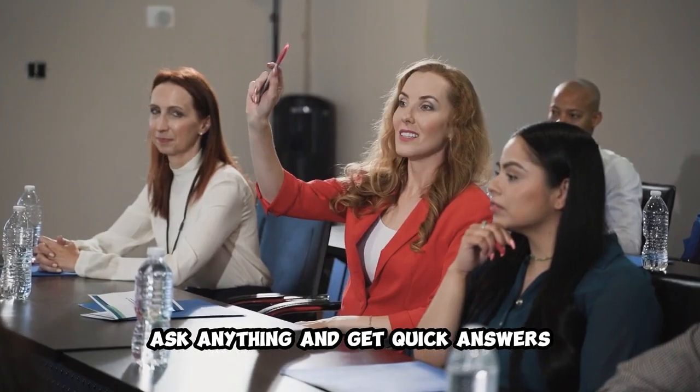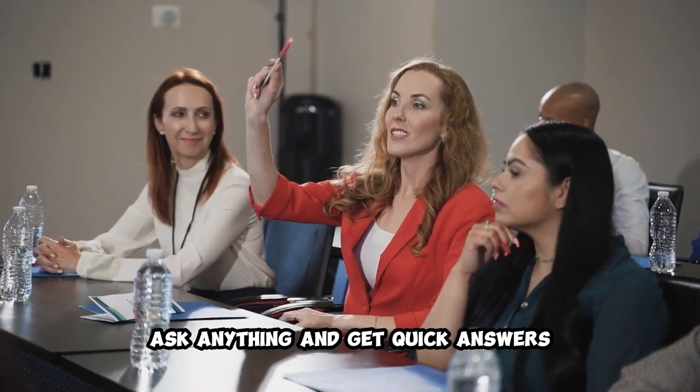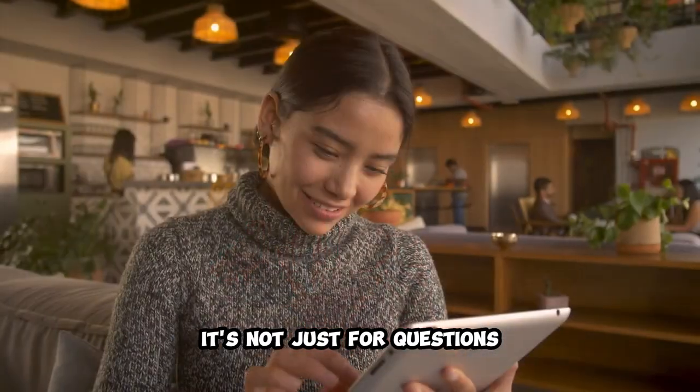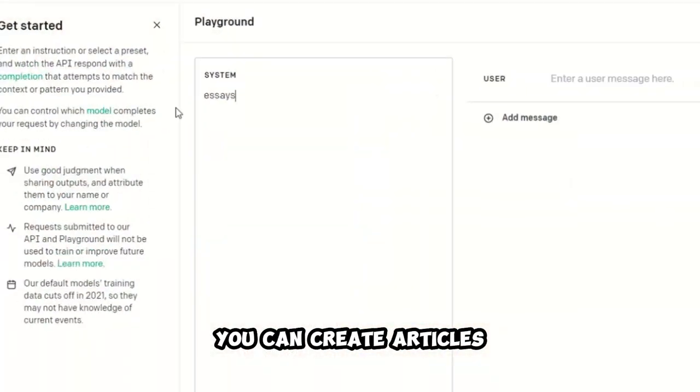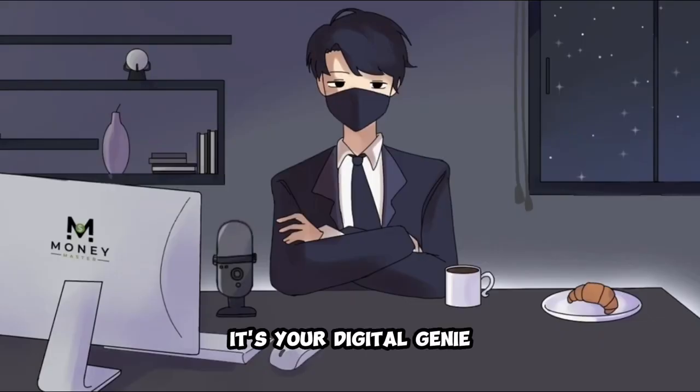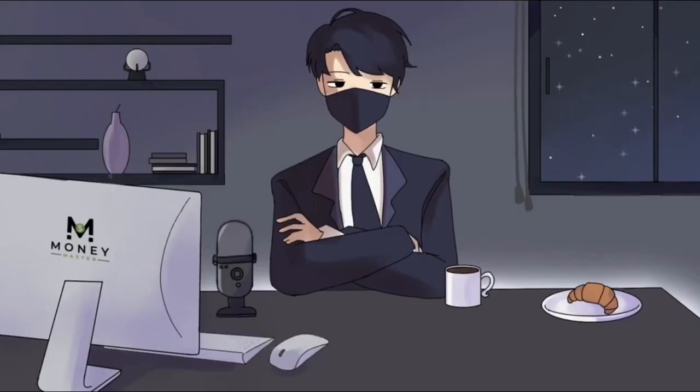Ask anything and get quick answers. It's not just for questions, you can create articles, essays, and more. It's your digital genie. Now that you've got the hang of it,